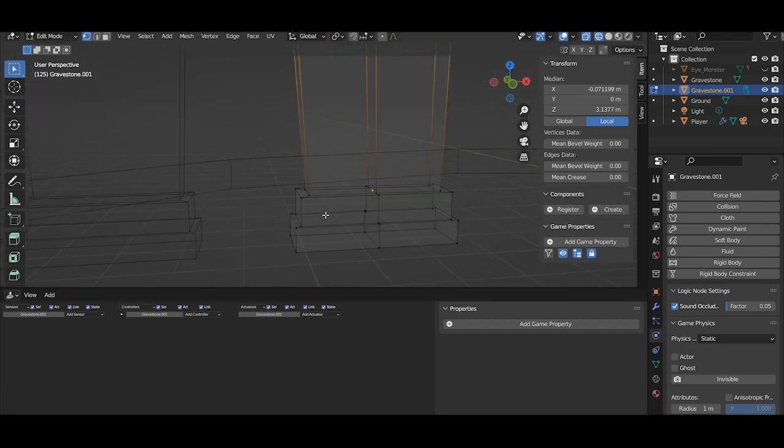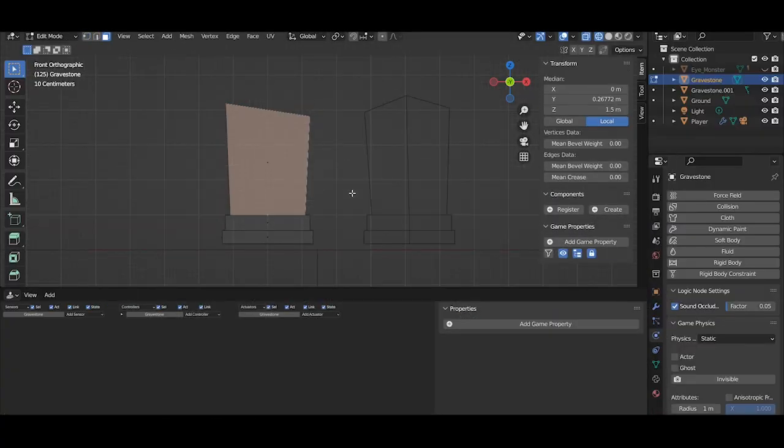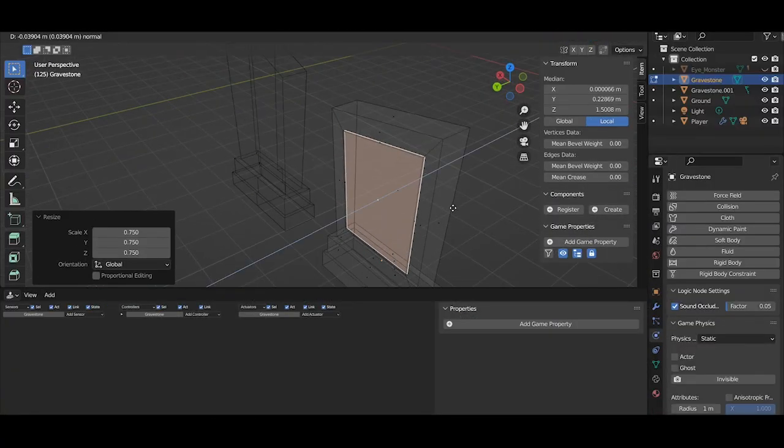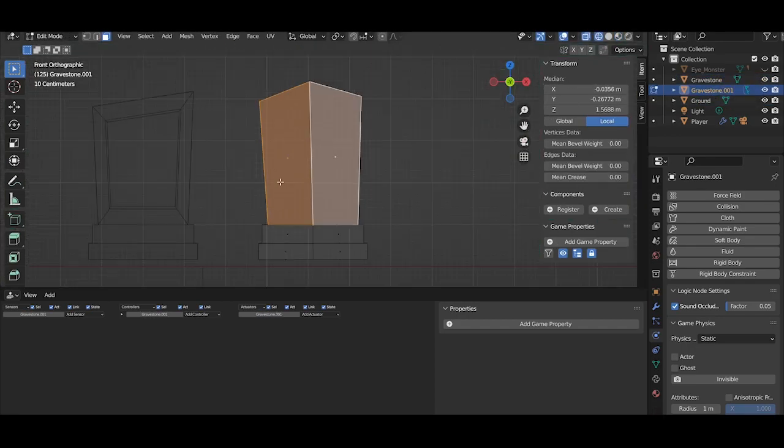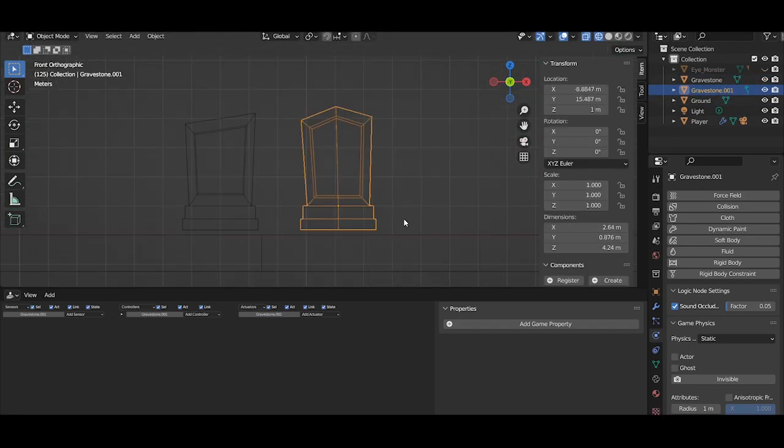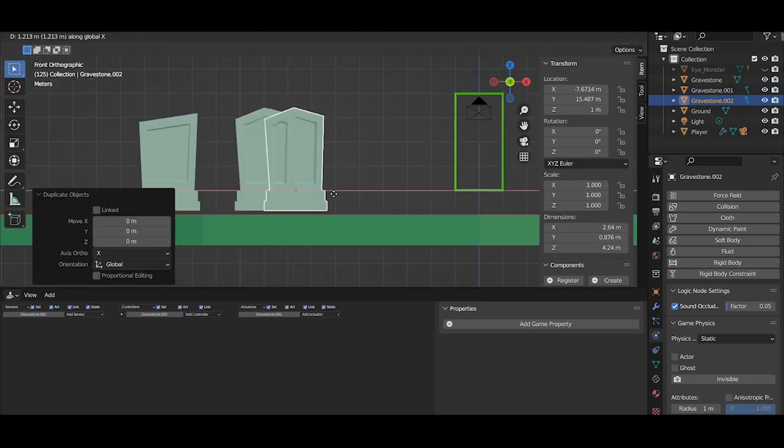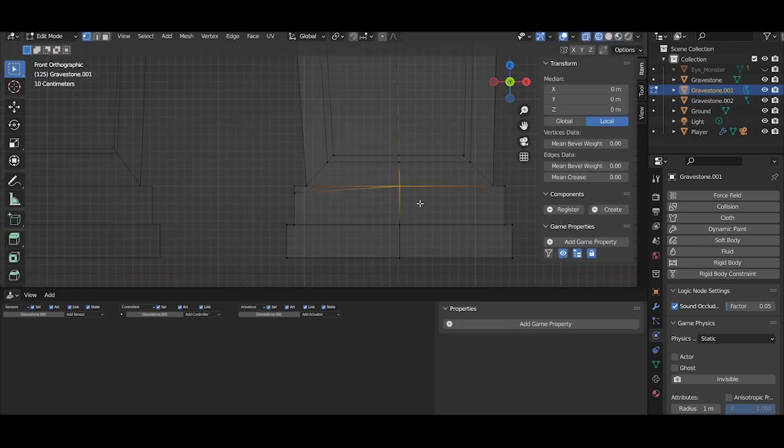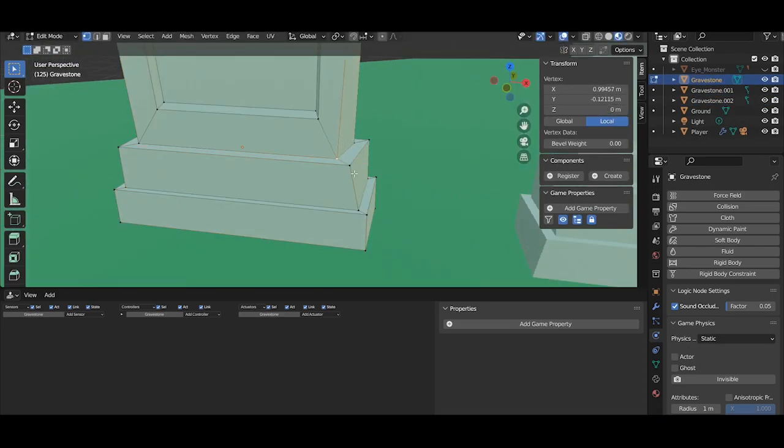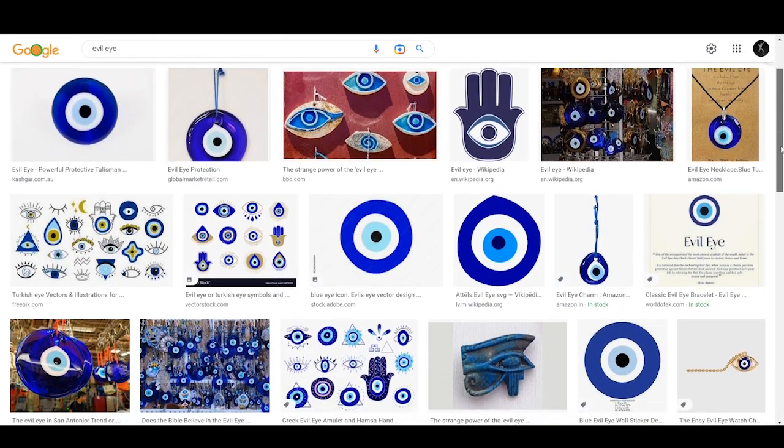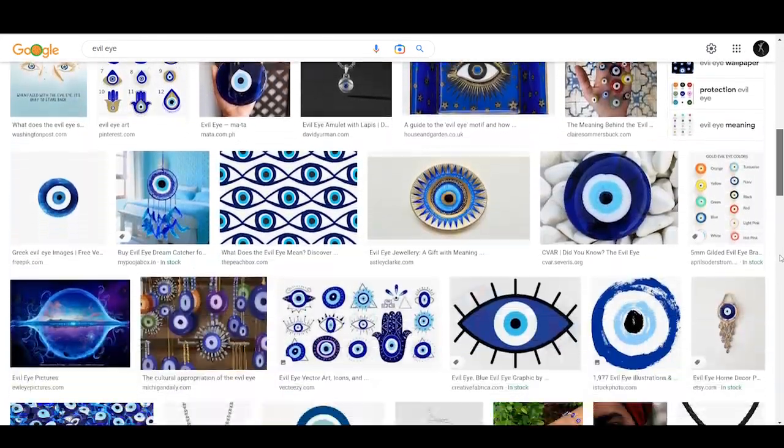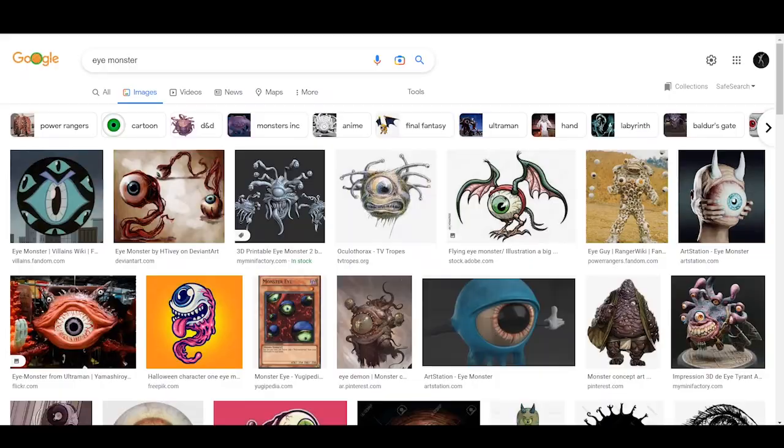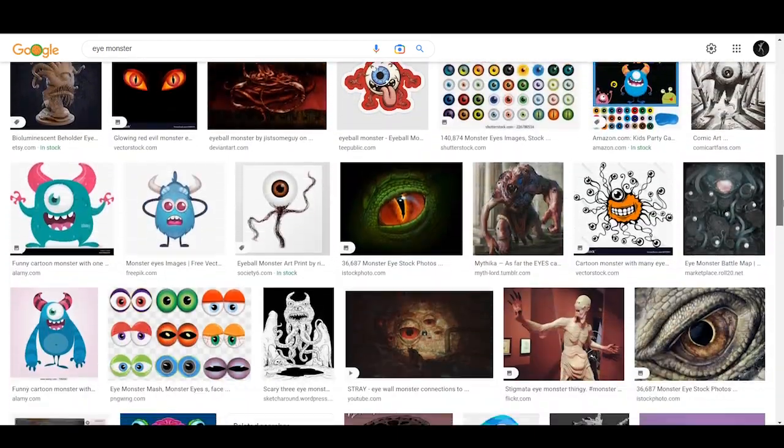So I started by building movement in first person, then I added something that spawns behind your back and always follows you. To give things a little more shape I made the enemies to be giant floating eyes, so that is another thing that relates to the theme Blindspot.